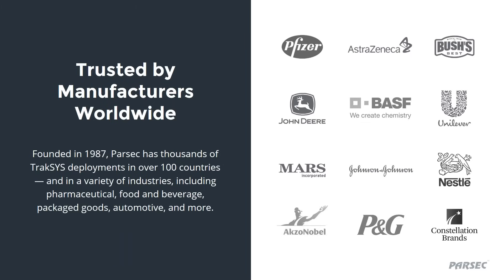To quickly bring you up to speed on who Parsec is, we've been in business for over 30 years with a dedicated focus exclusively on developing manufacturing operations management software, which you may hear us abbreviate MOM. Our TrakSYS solution platform is designed to measurably help our customers without the need for disruption and major infrastructure overhaul. TrakSYS has been deployed in thousands of locations in over 100 different countries. We've helped customers in a variety of industries, food and beverage, pharmaceuticals, CPG and chemical, to name a few, to significantly improve their manufacturing operations.